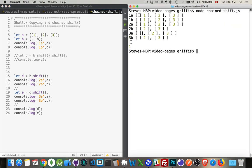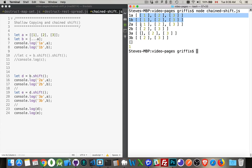There we are. So, here's our two arrays, which are the exact same. And then, 2A is after the first shift. So, that means A still has three arrays inside of it. B only has one left inside of it.